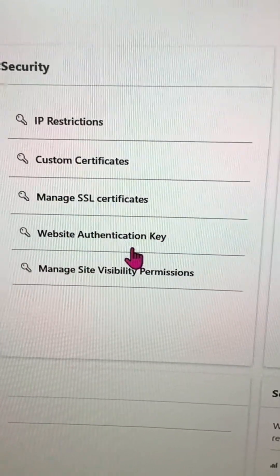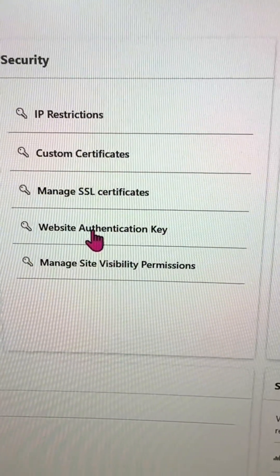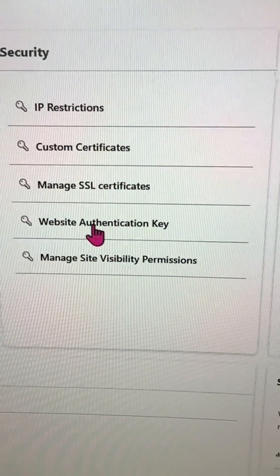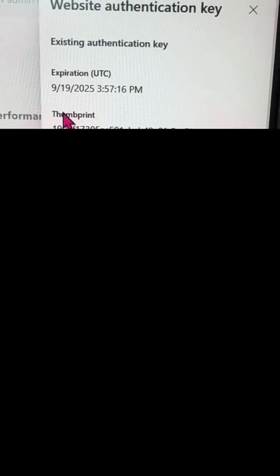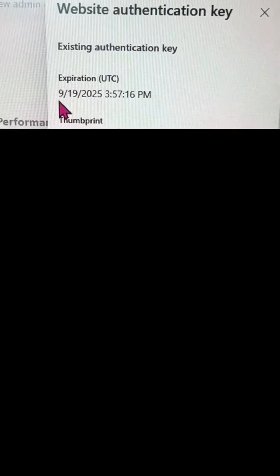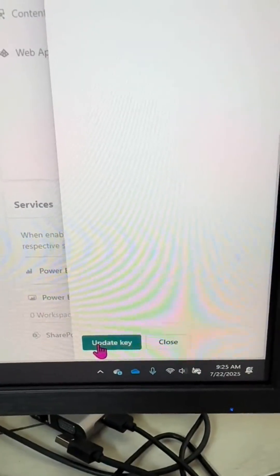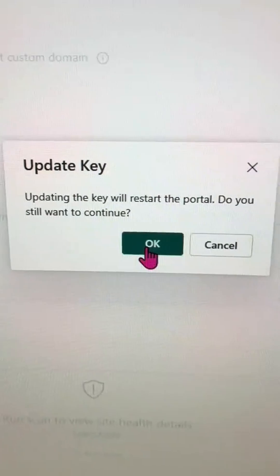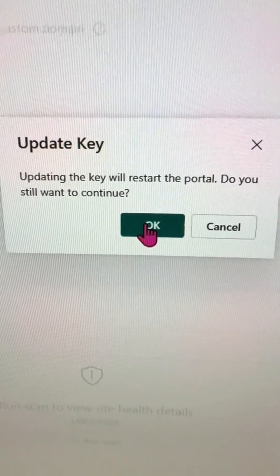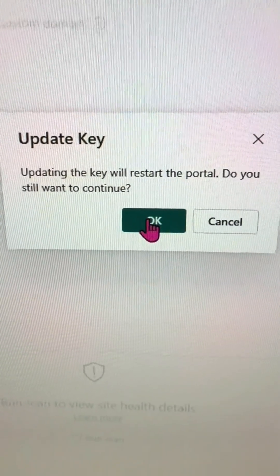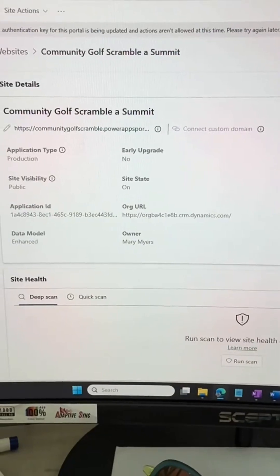Over here under Security, I'm going to go to Website Authentication Key, and it shows me that this current key is going to expire in September. I'll go ahead and hit Update Key — it asks me to restart the portal and confirms do I still want to continue, so I'll hit Okay.